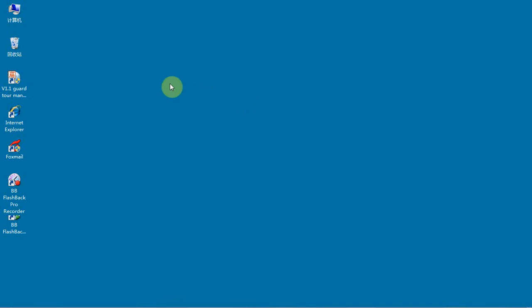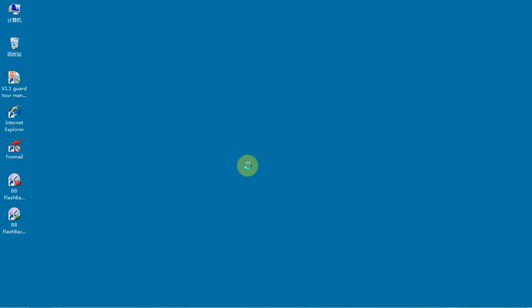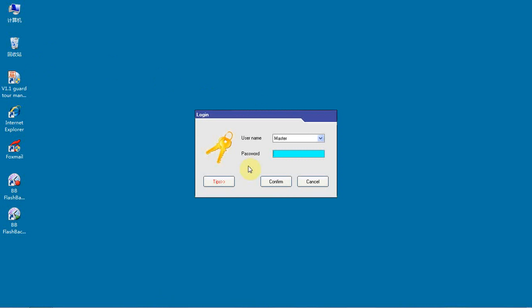After software installation, click on the icon and the system will launch a user login dialog box. The software will require a username and password to operate.